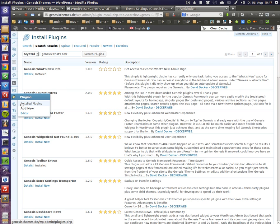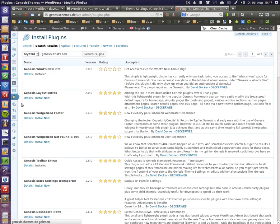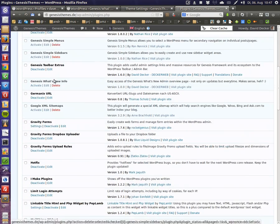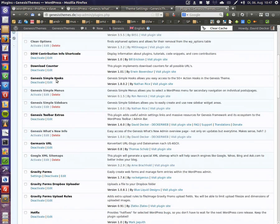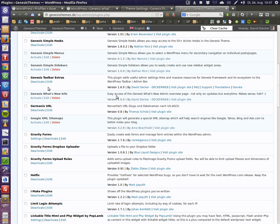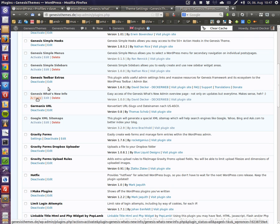So this now loads my plugin page. Okay it is here. So now you see it, Genesis What's New Info. We just activate it.